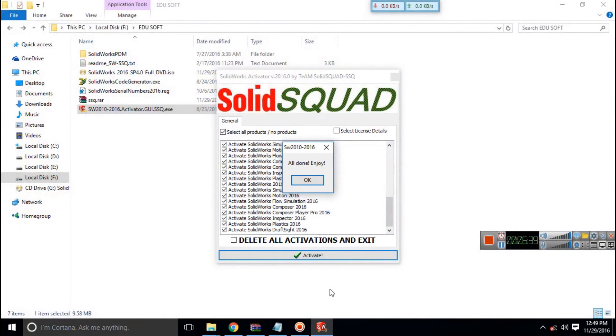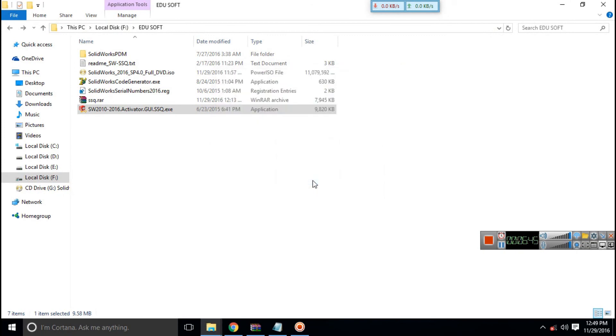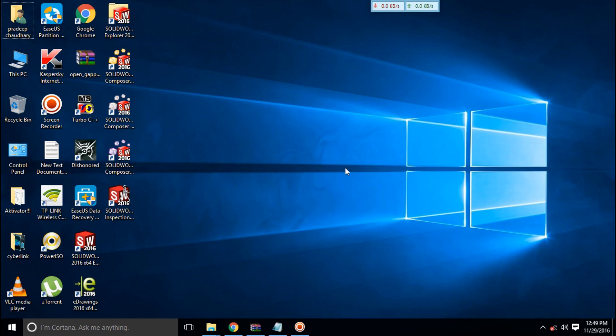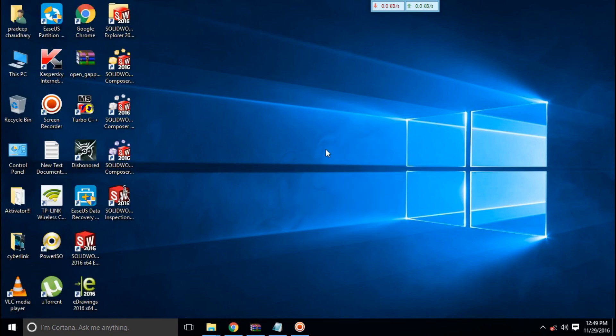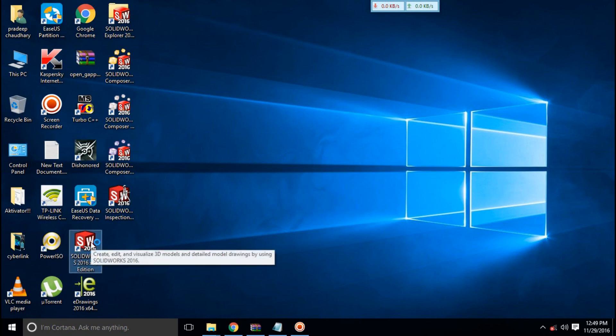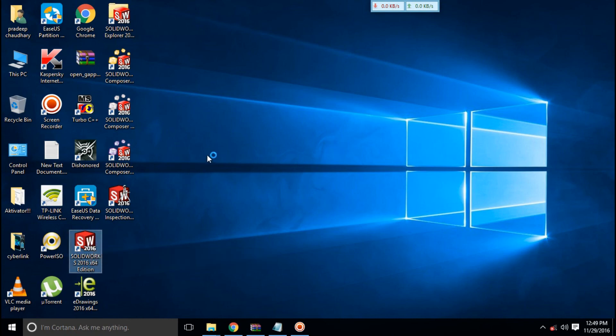A message will come: all done, enjoy. Click ok on that and now you are good to go. SOLIDWORKS has been installed. Voila guys, please like, share, comment, subscribe. If you need any help, comment in the comment section below.